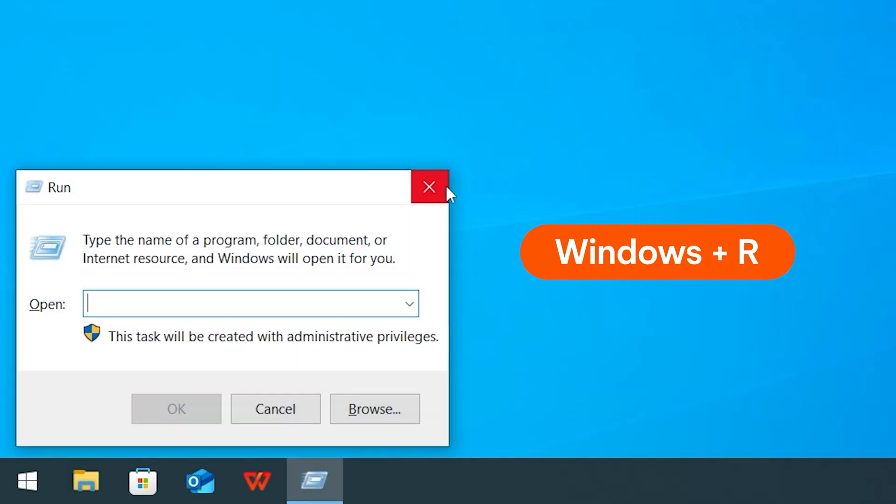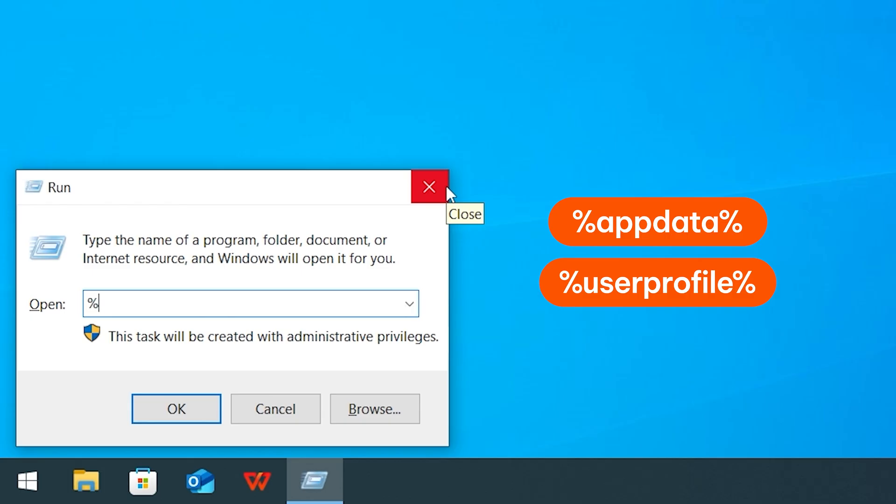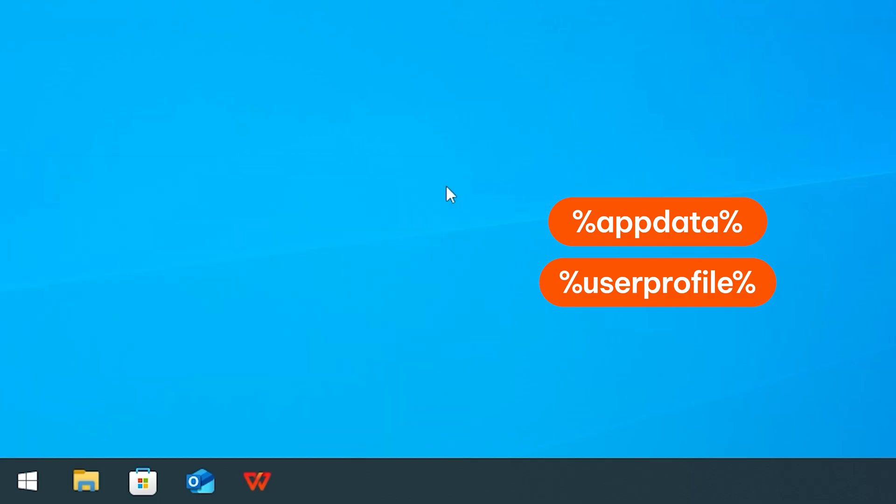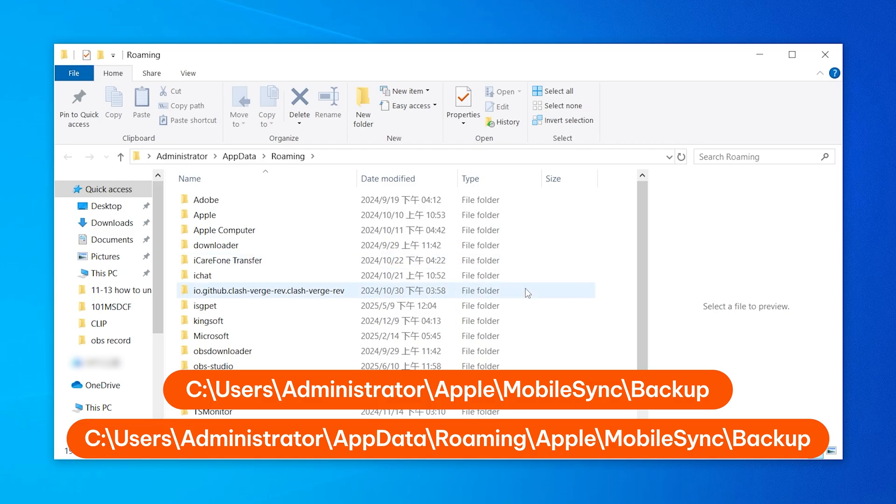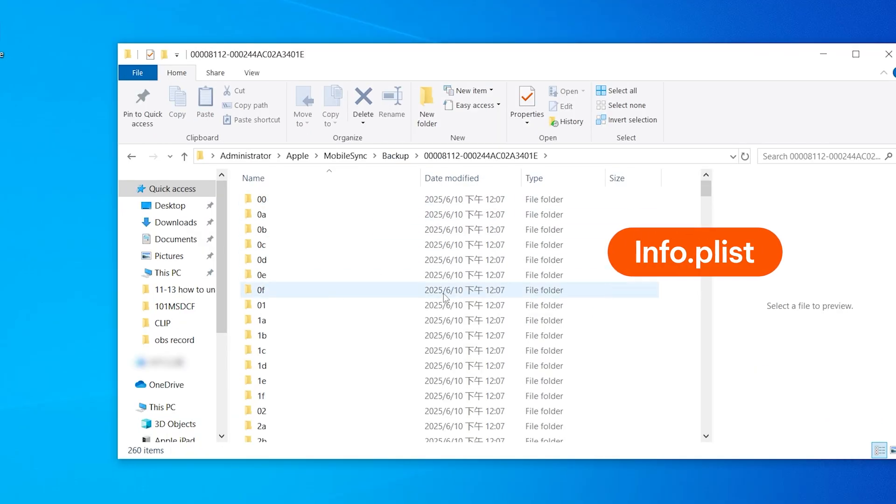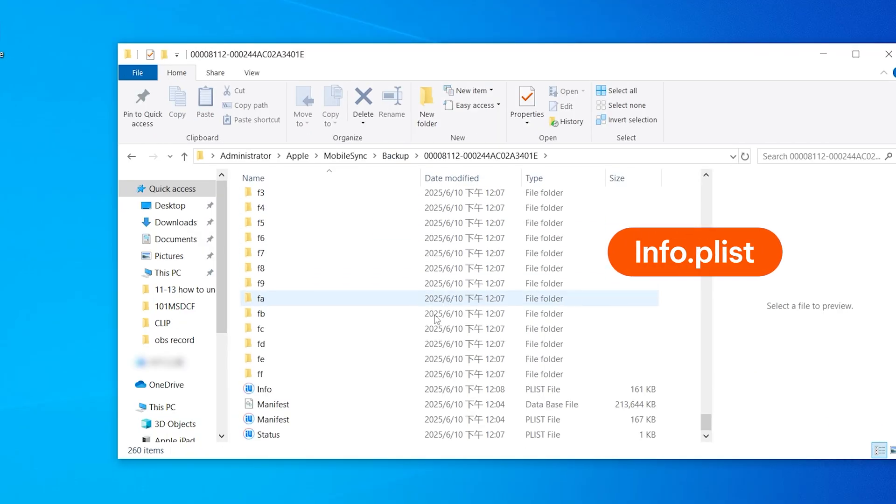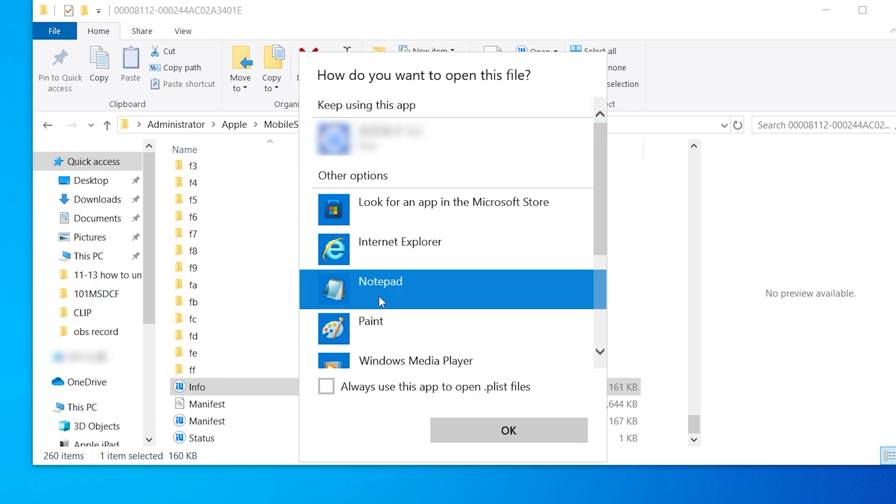Press the Windows and R keys to open the run window. Then type in %appdata% and %userprofile% one at a time to locate your backup folders. Inside your backup folder, find the info.Plist file. Right-click it and open it with Notepad.